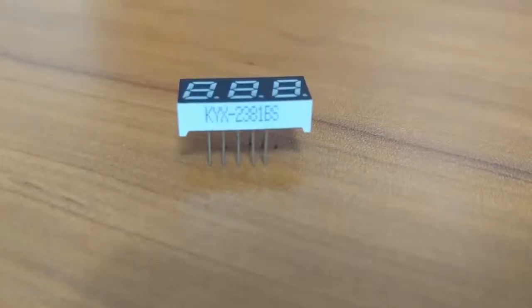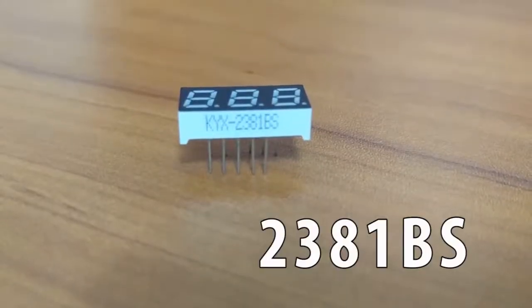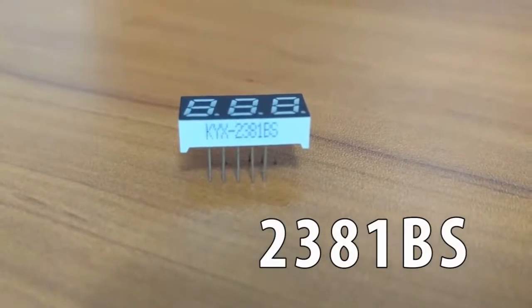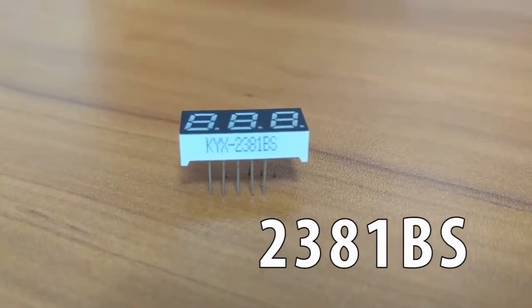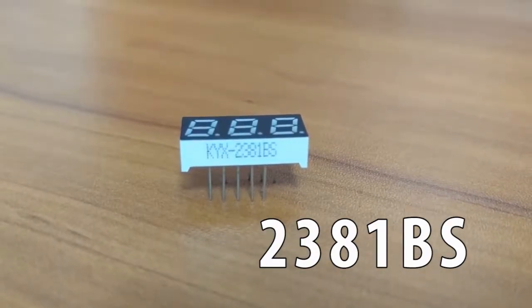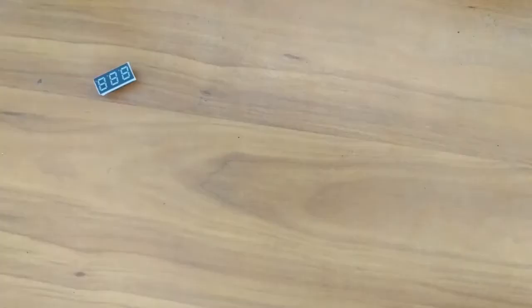Let's go over the materials. For this tutorial, I am using the common anode three-digit display model number 2381BS. Since each of the segments are individual LEDs, you would need seven current limiting resistors.